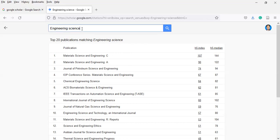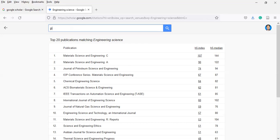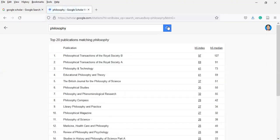If you are a student of psychology or philosophy, type philosophy or philosophy science and you will find the philosophy journals and top publications. These show high H5 index and median index values. You can find them one by one and explore them.